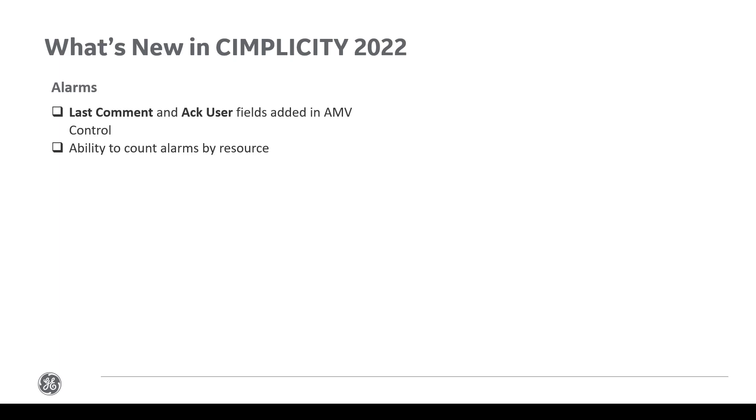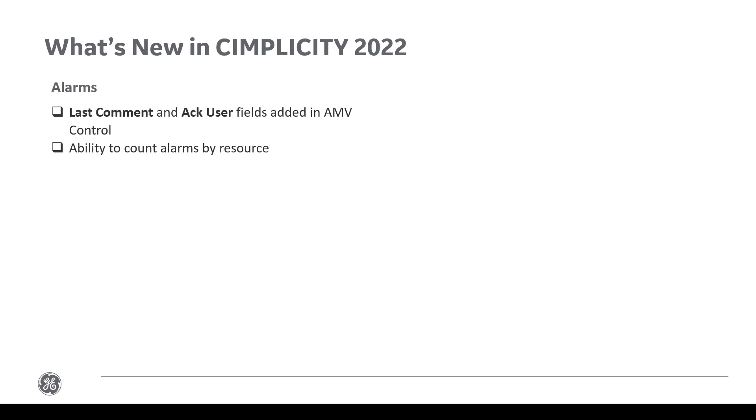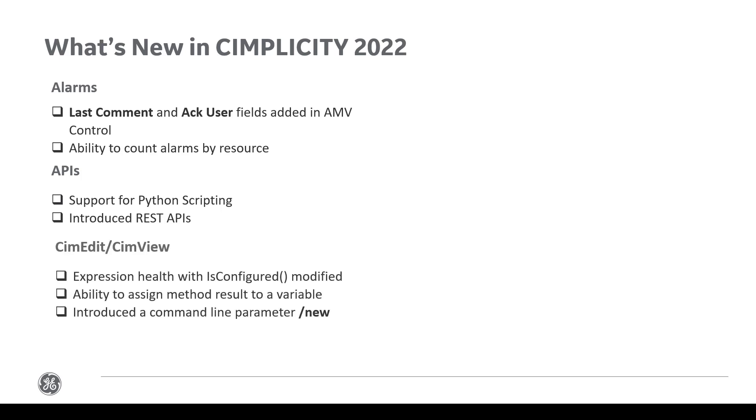I'm going to walk you through the new features introduced in Simplicity 2022. The last comment and ACC user fields are introduced in AMV control. You can now count alarms based on the resource at which they are generated. Simplicity now supports Python scripting. We have also introduced REST APIs in this release. Expression health behavior with ease configured is modified. You can now assign method results to a variable.